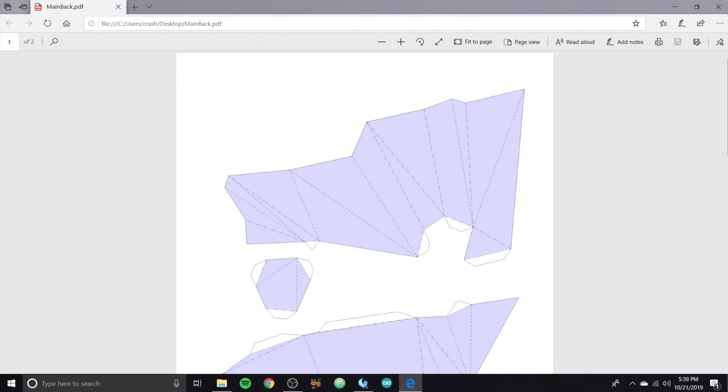So hopefully you guys like this method. If not, I hope it was able to give you some ideas on different ways that you can build accurate and well fitting cosplay parts. Thanks for watching.